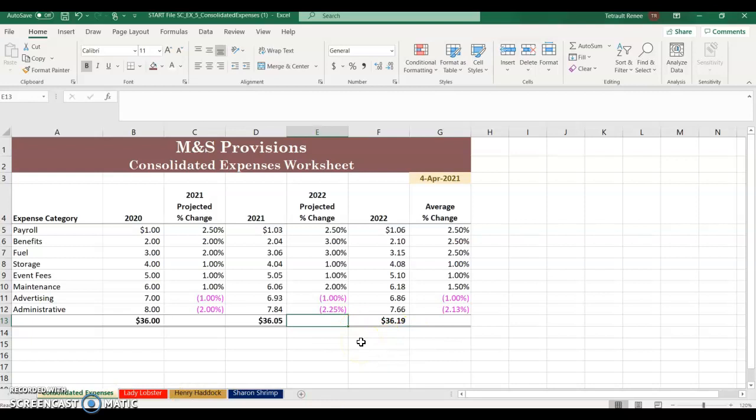You saved yourself time by selecting all the sheets and changing them all at once. The next thing we're going to do is work on changing the figures in B5.